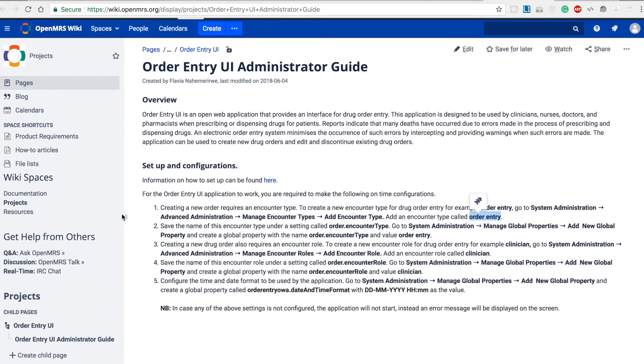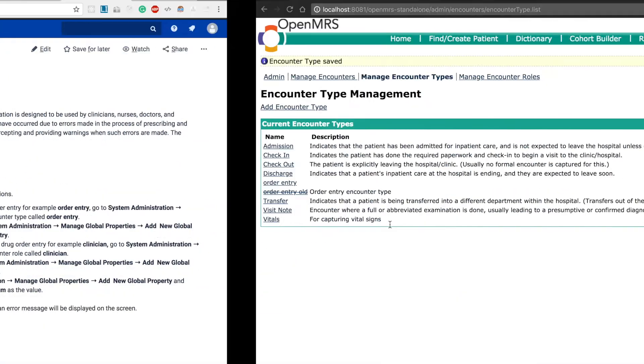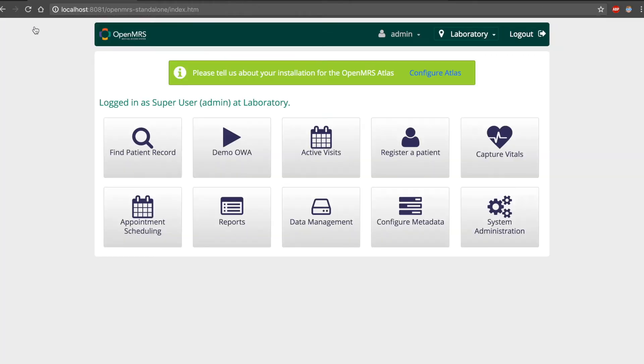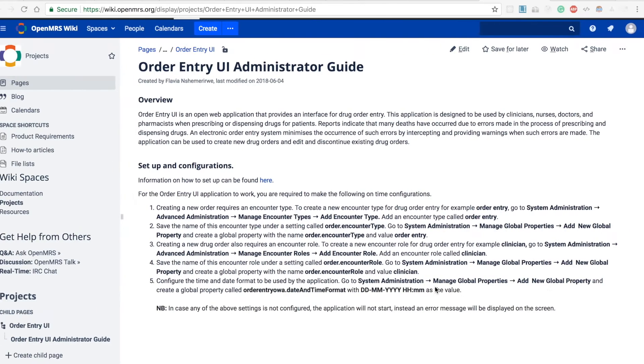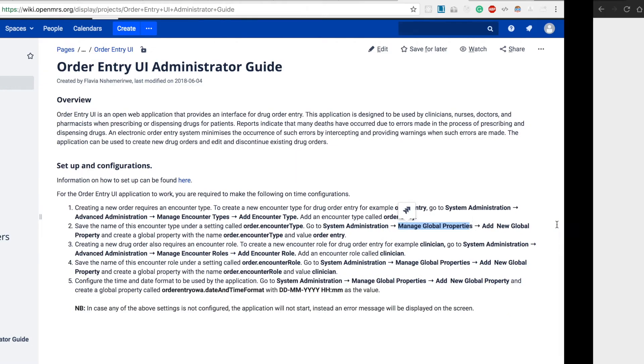We proceed to the next number, which is to save the name of this encounter type under the setting called order.encountertype. From the home page we head over to system administration and to manage global properties.